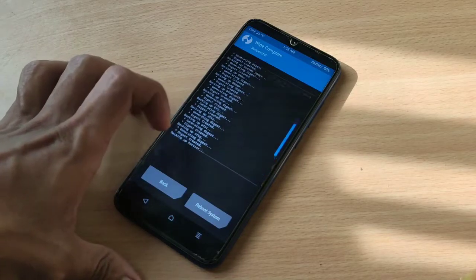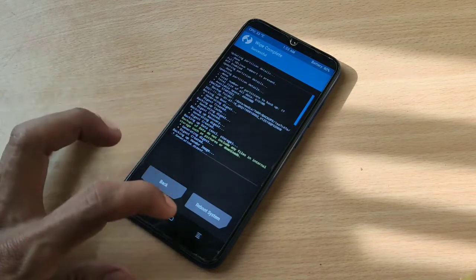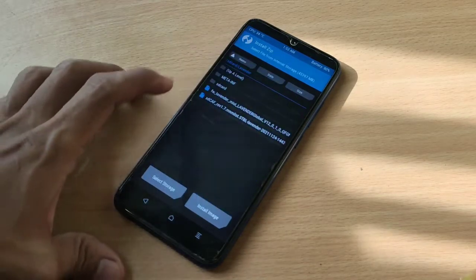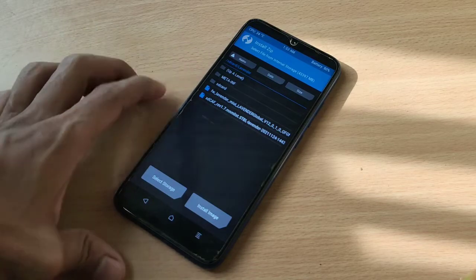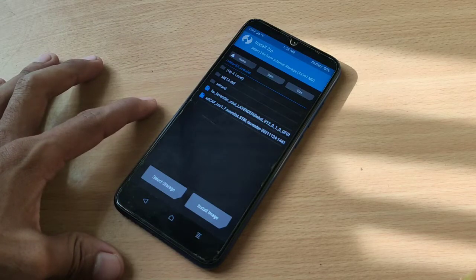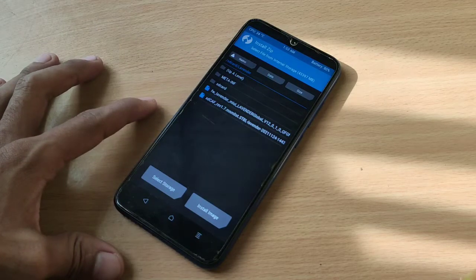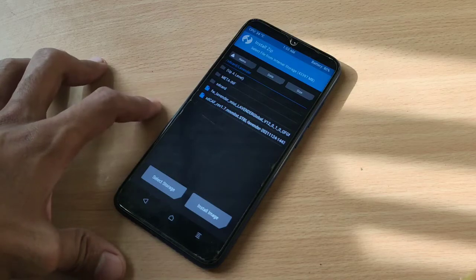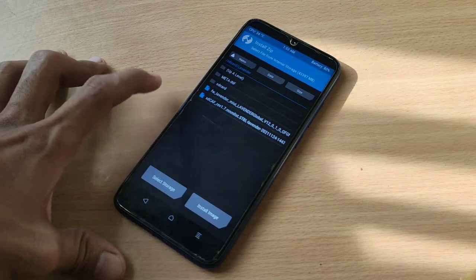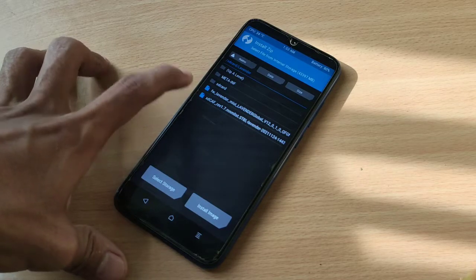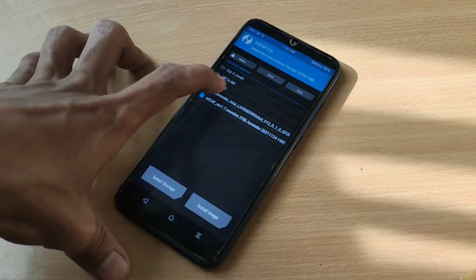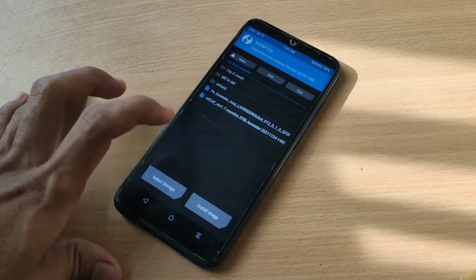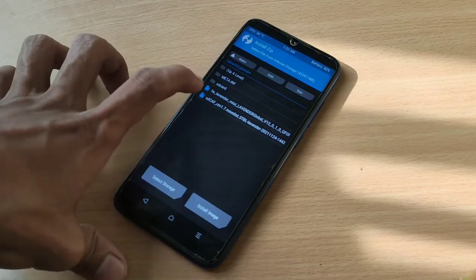It's wiped. Now let's go to install and this is the file we are going to install. Firmware and the custom ROM. Select the firmware, add more zips.